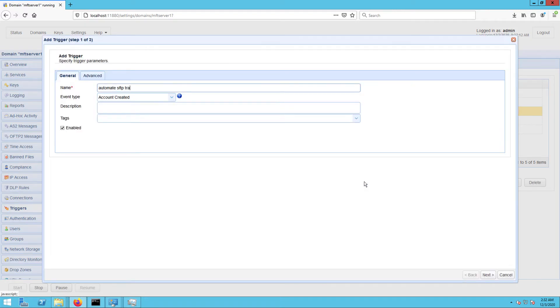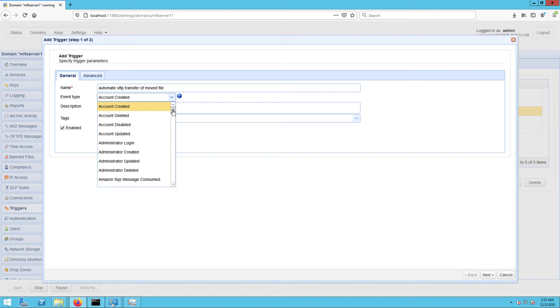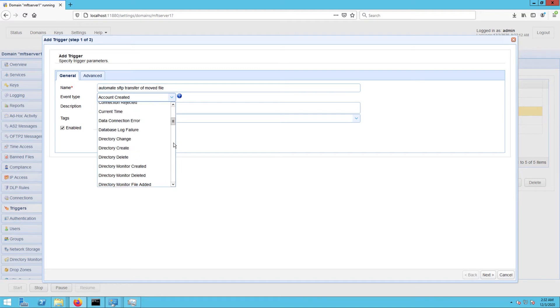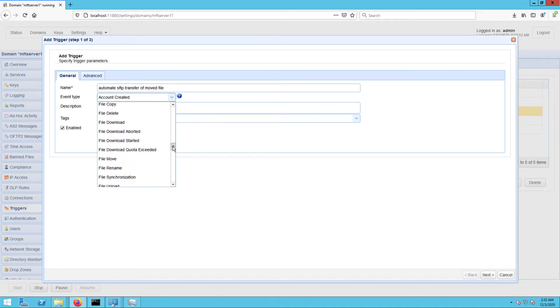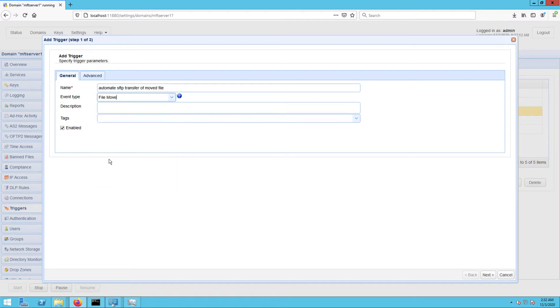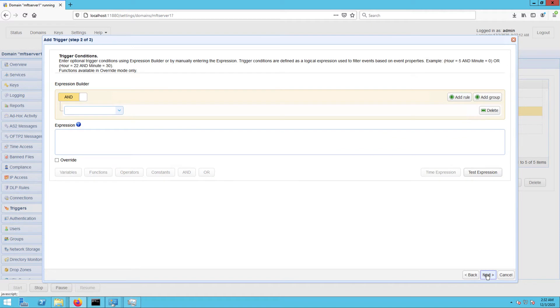After that, select the File Move event type. This is the type of event this trigger is supposed to respond to. Note that there are several other event types to choose from. We've provided additional examples in the description or in the post. In a production environment, there will presumably be several file movements.